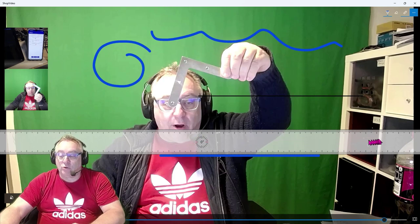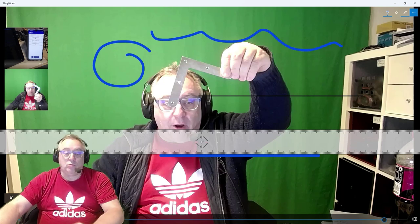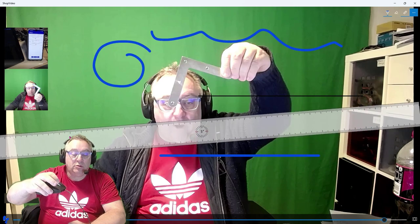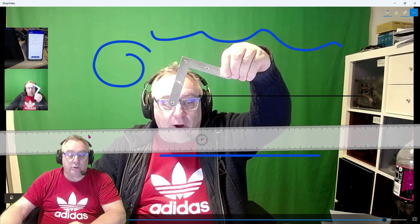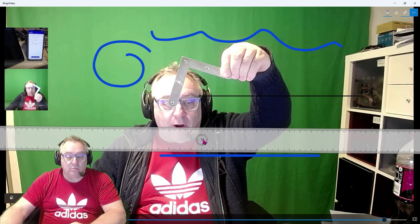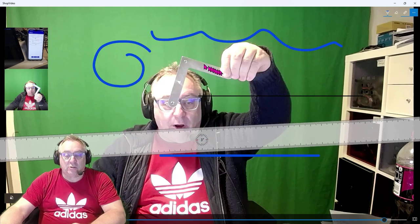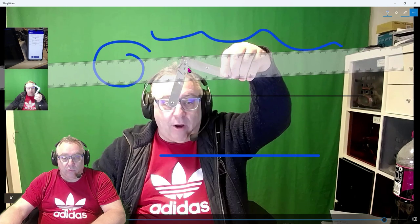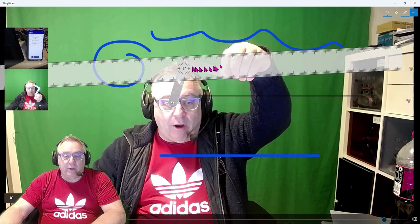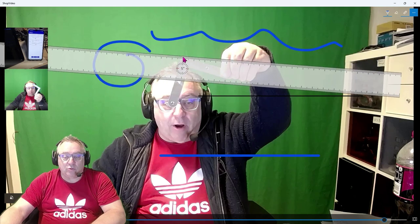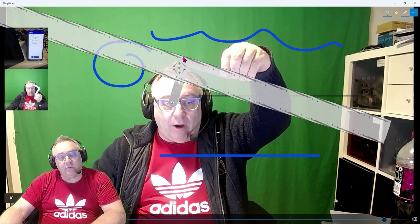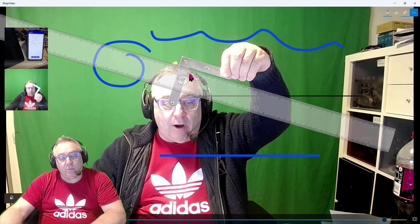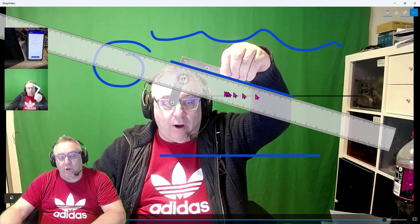If you want to rotate the ruler to measure an angle, place the mouse pointer somewhere on the ruler and roll the mouse wheel — the ruler will pivot around the mouse pointer. For example, to measure the angle of an object, place the ruler edge on top of the item, position your mouse pointer there, and rotate left or right until it is perpendicular with the object, which in this case is approximately 17 to 18 degrees.